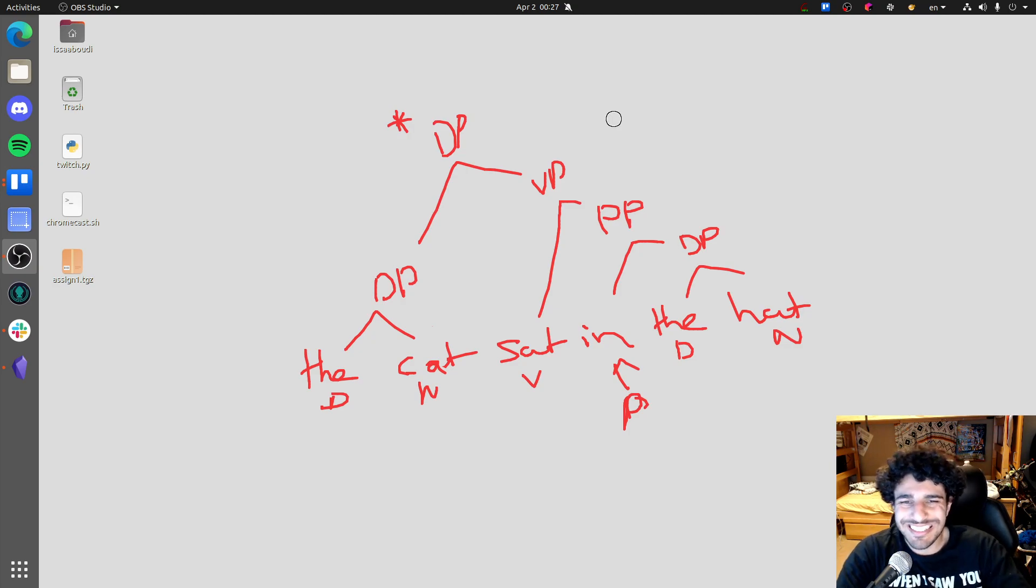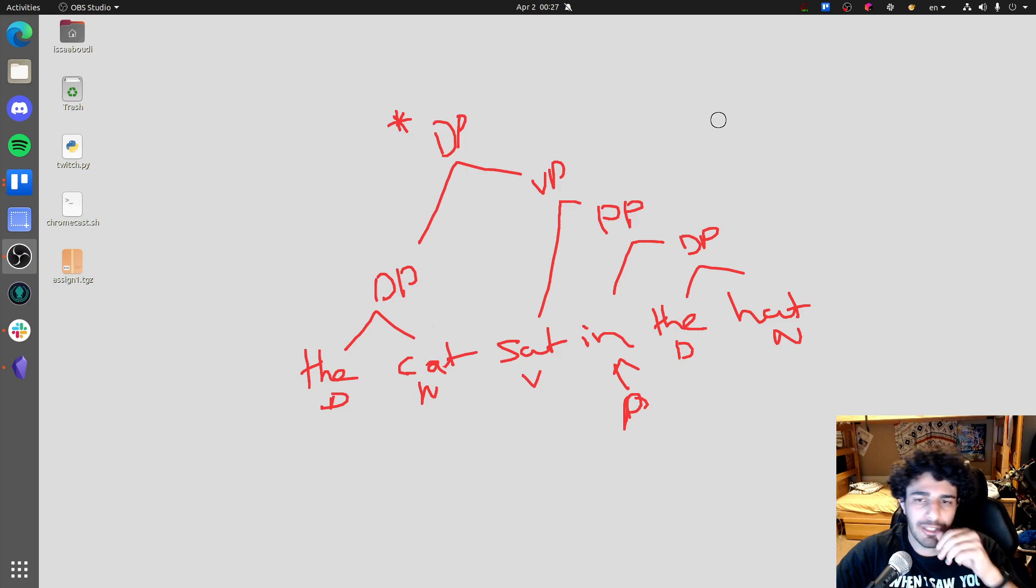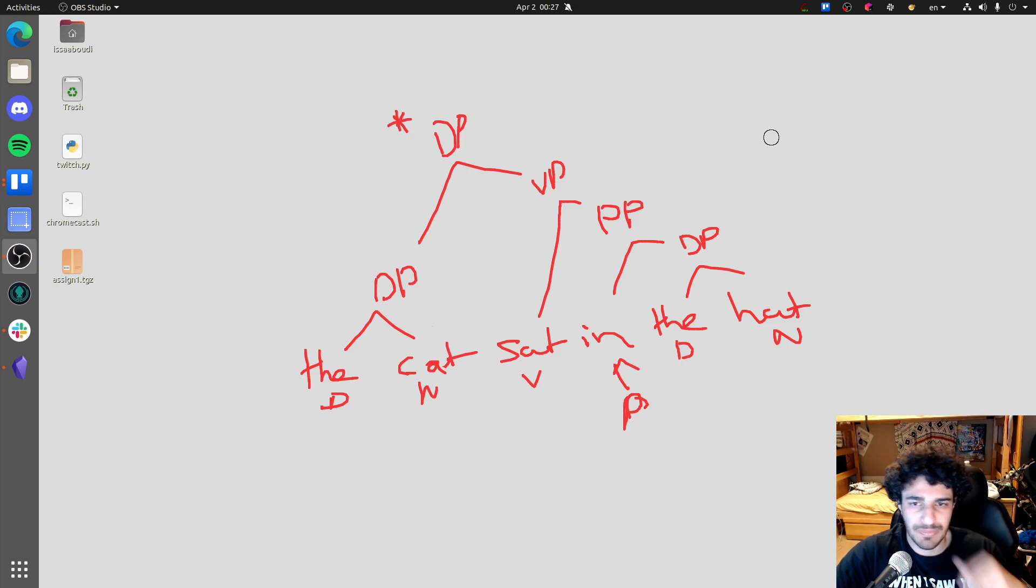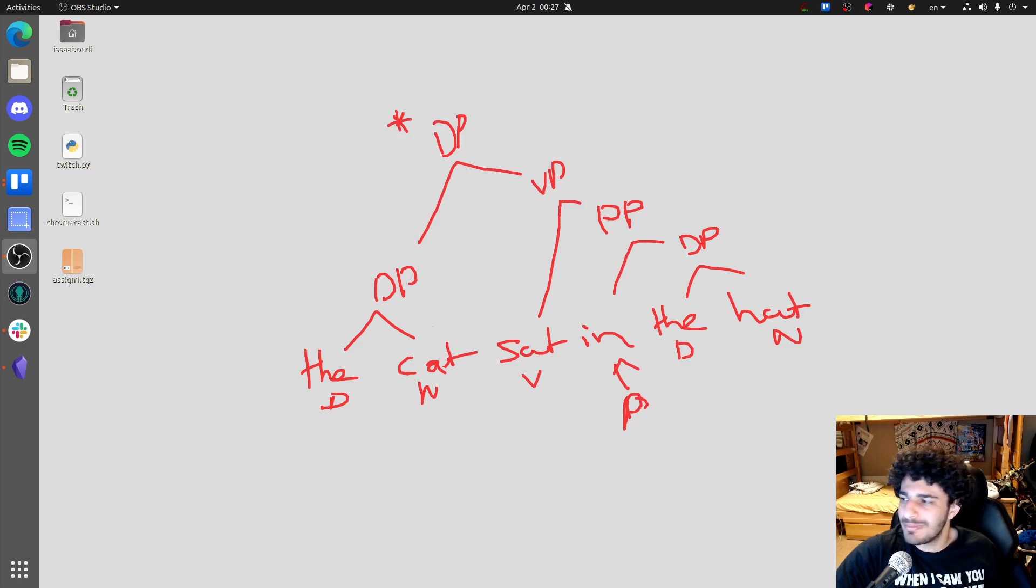So, this is kind of the basic idea of merging in syntax and this is how we are building our structures. I hope this was clear. All right, get out of here.